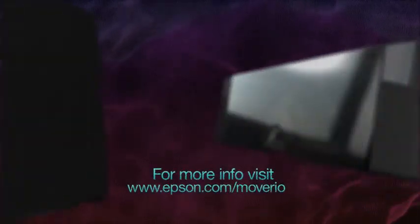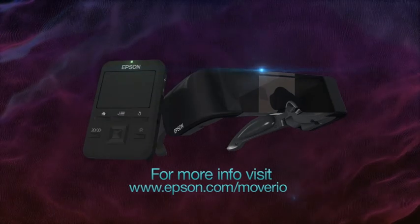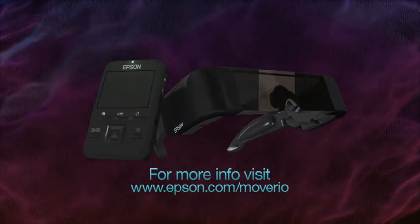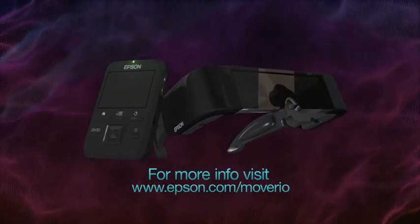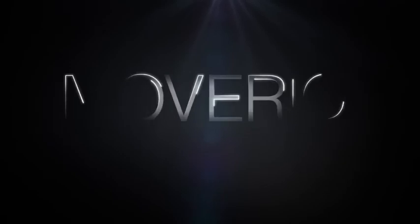To get to know Moverio even better, visit www.epson.com/moverio. Moverio. Enhance your world.